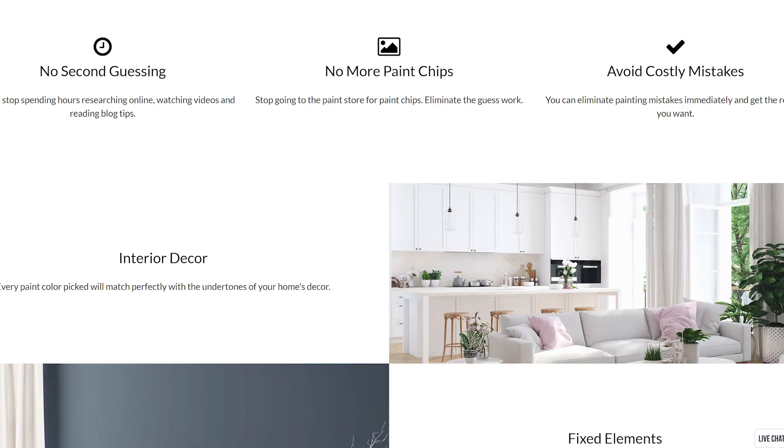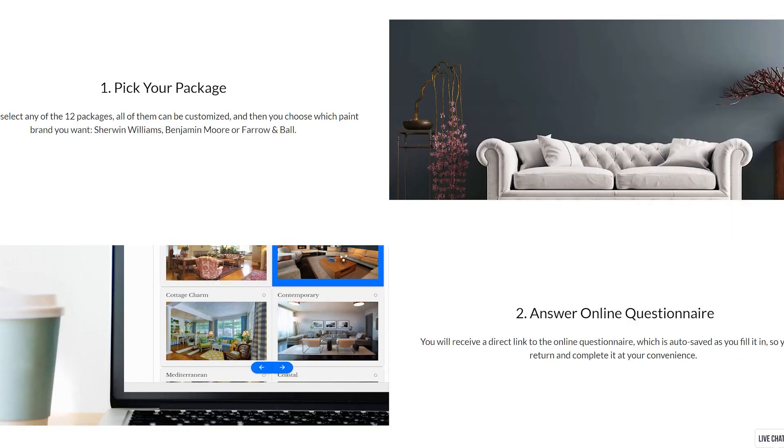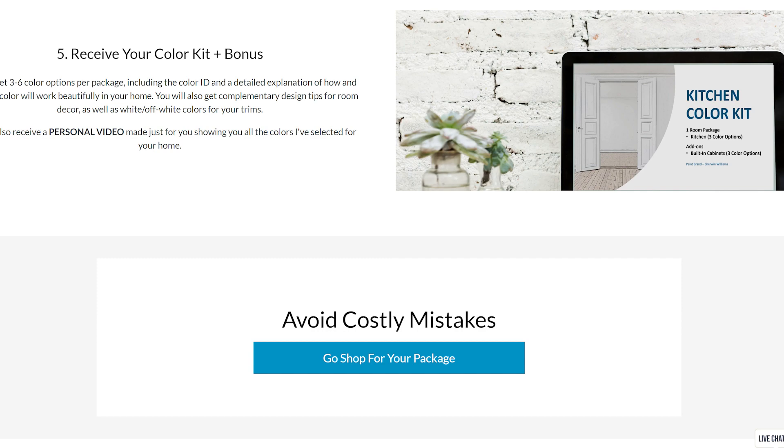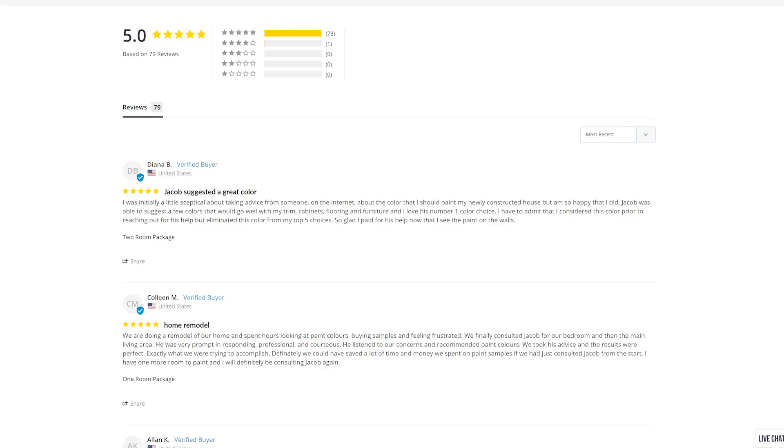For those of you that want to prevent from making a costly mistake, I encourage you to check out the link that's right below in the description section. It's going to take you to my website and I'm going to show you how I can help you, regardless where you live in North America. And feel free to check out the reviews—I would love to help you.